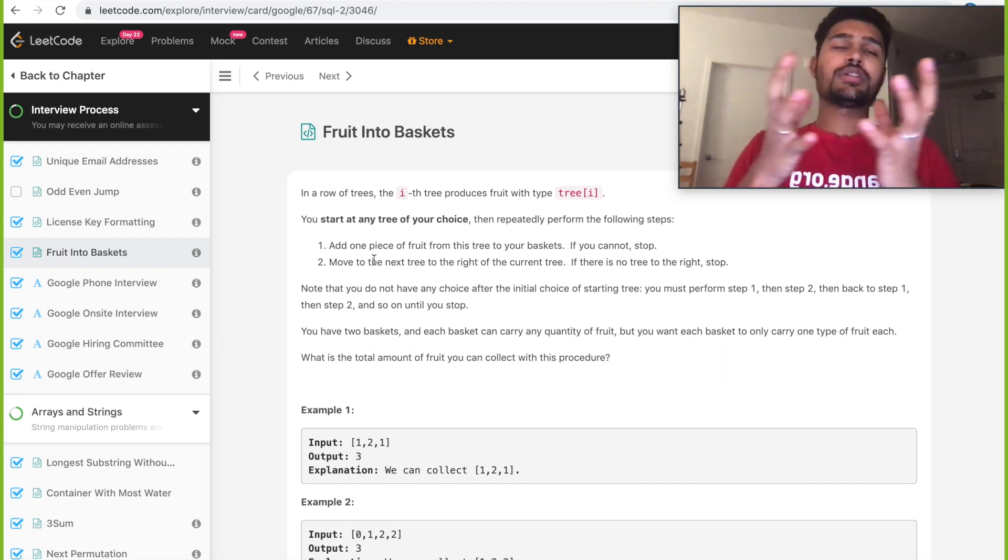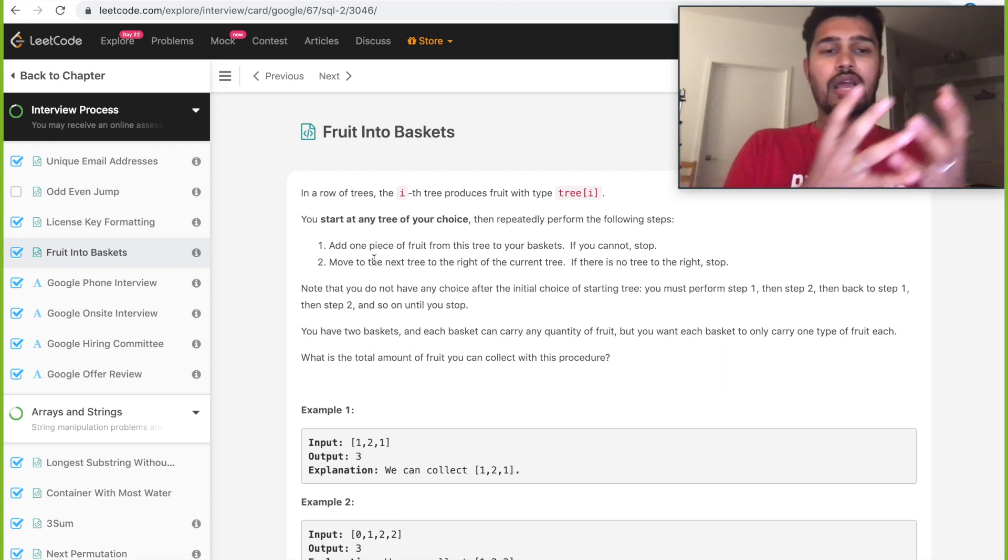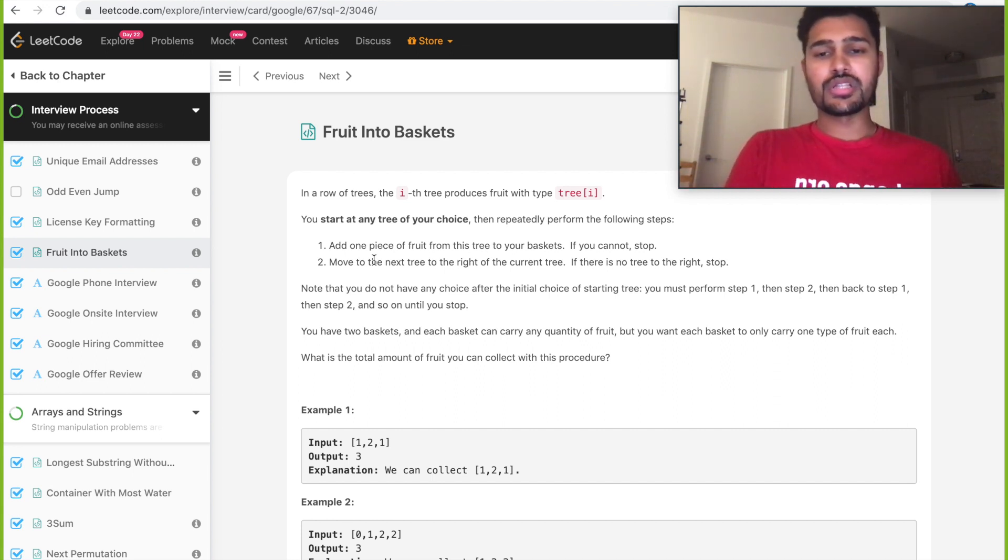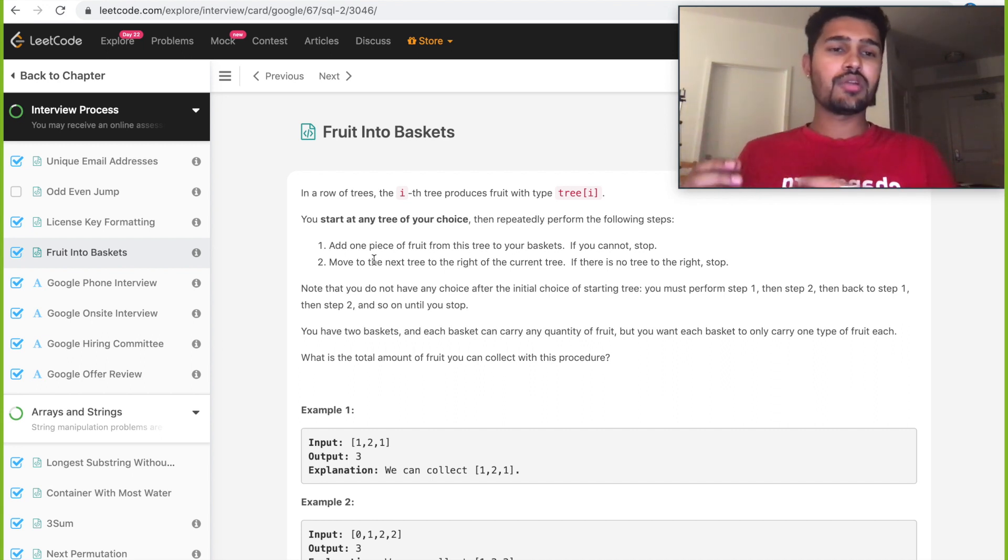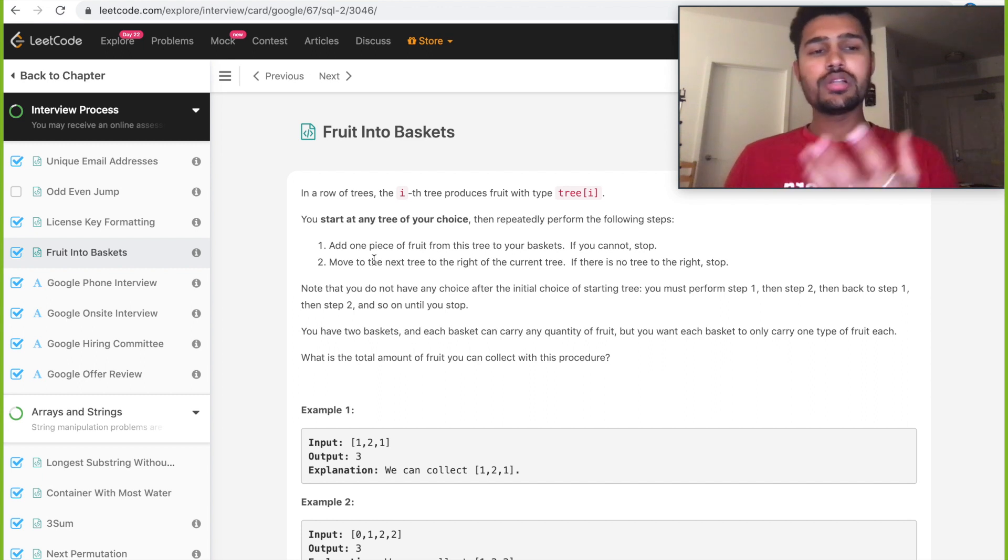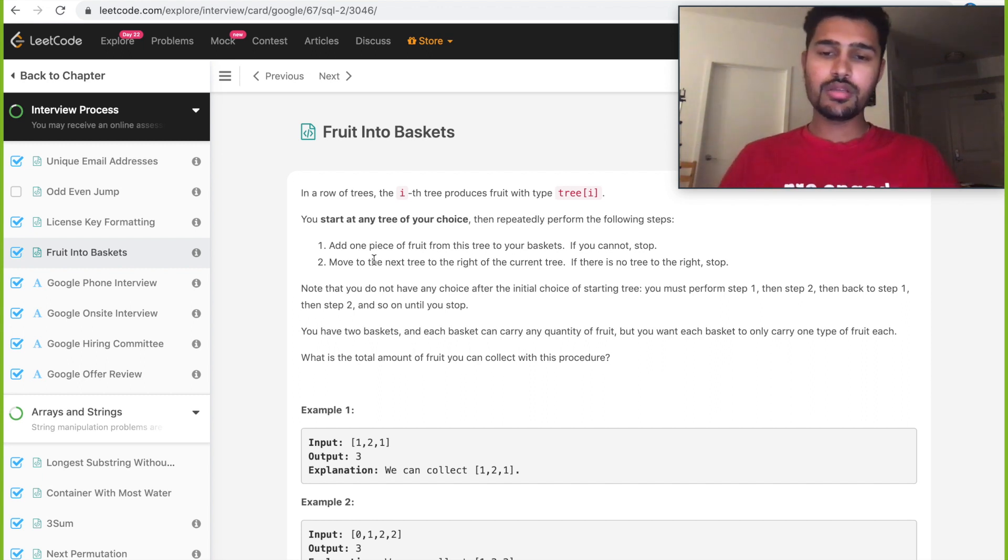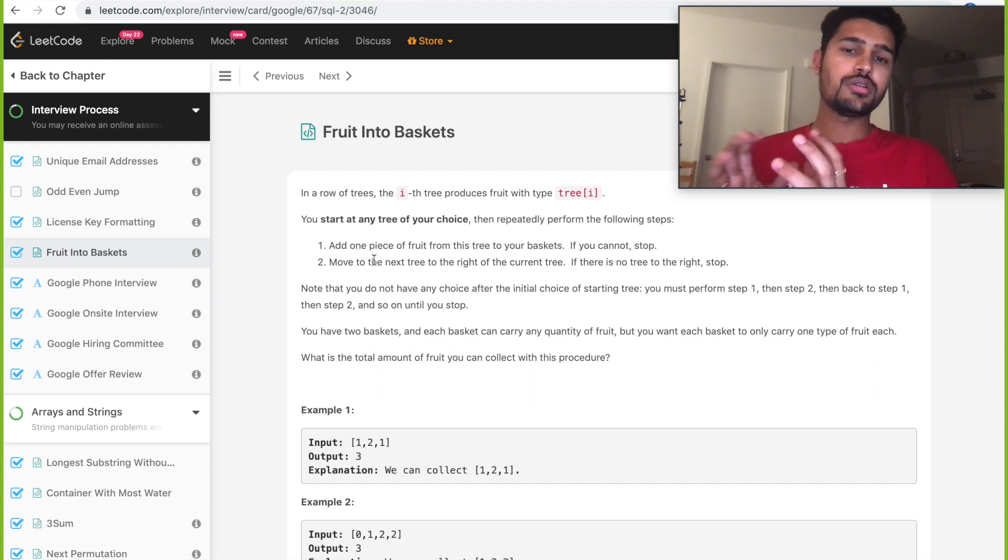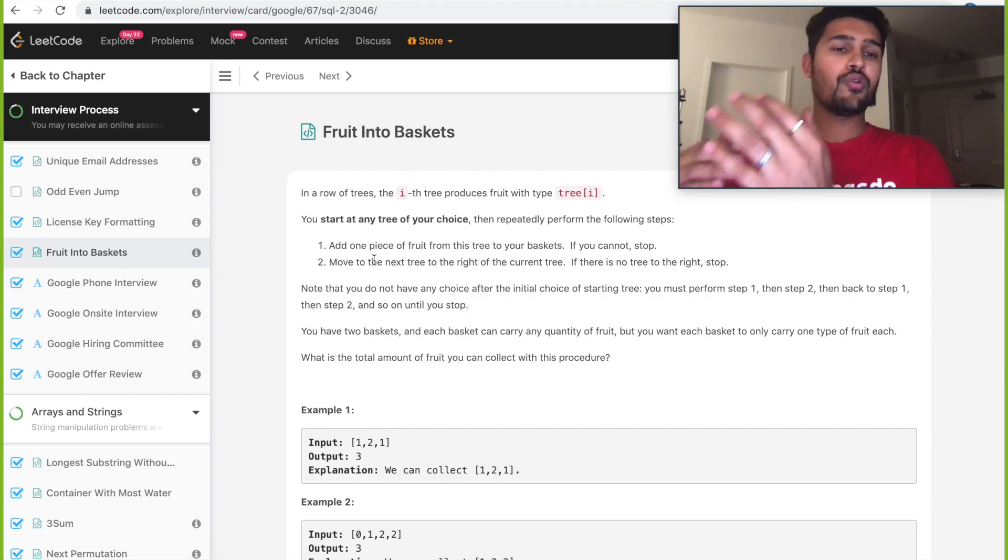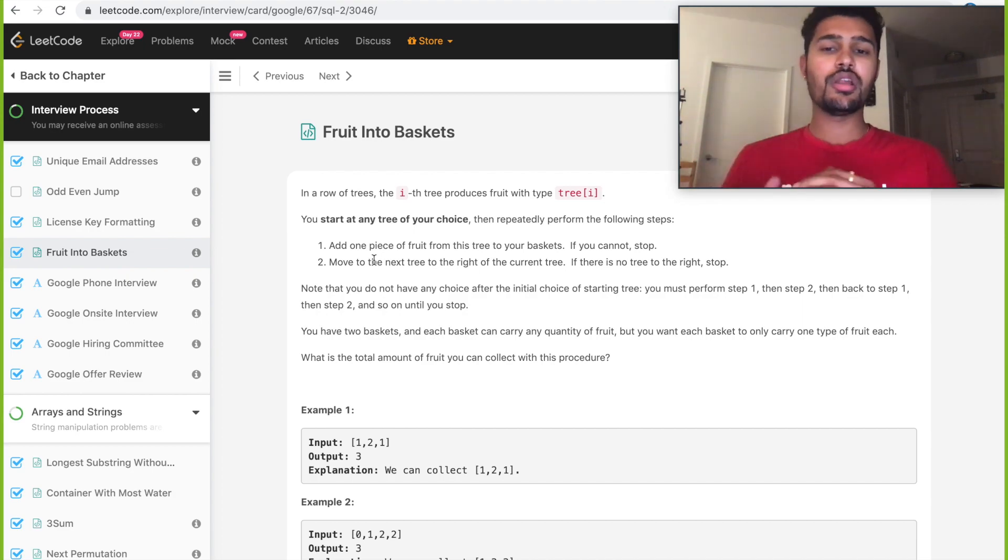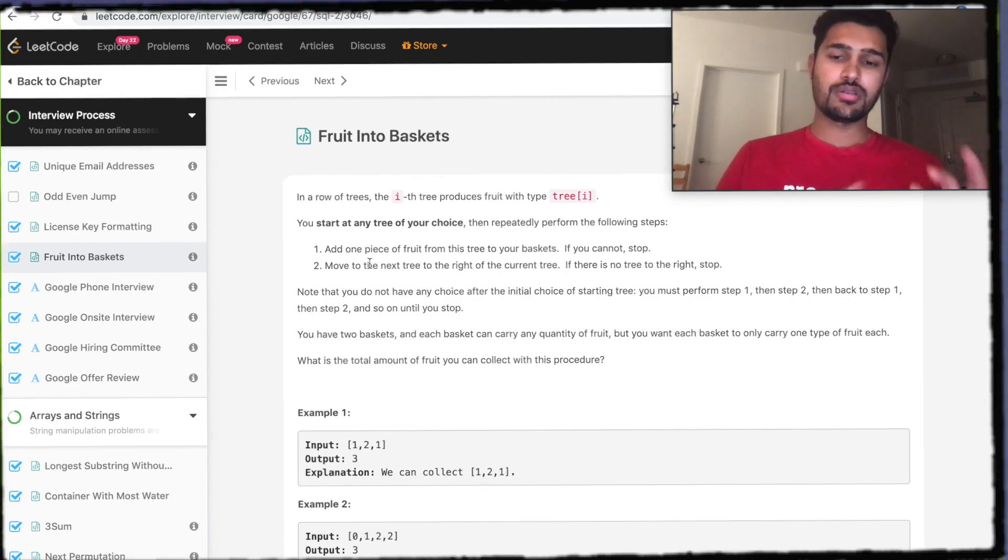So we'll have a basket for oranges, we'll have a basket for apples. You can't have a basket where you have one orange and one apple, okay? So every basket will contain a unique fruit which is of a particular type, but it can contain n number of oranges or n number of apples.